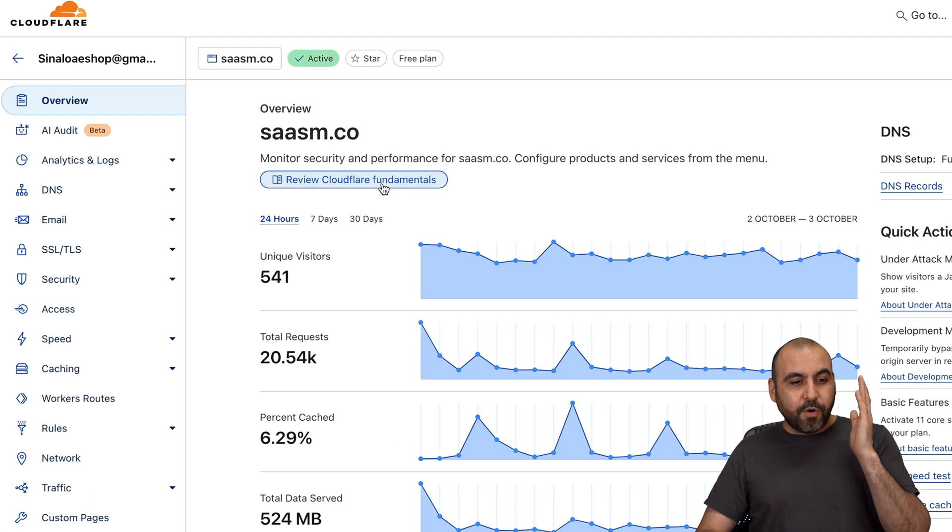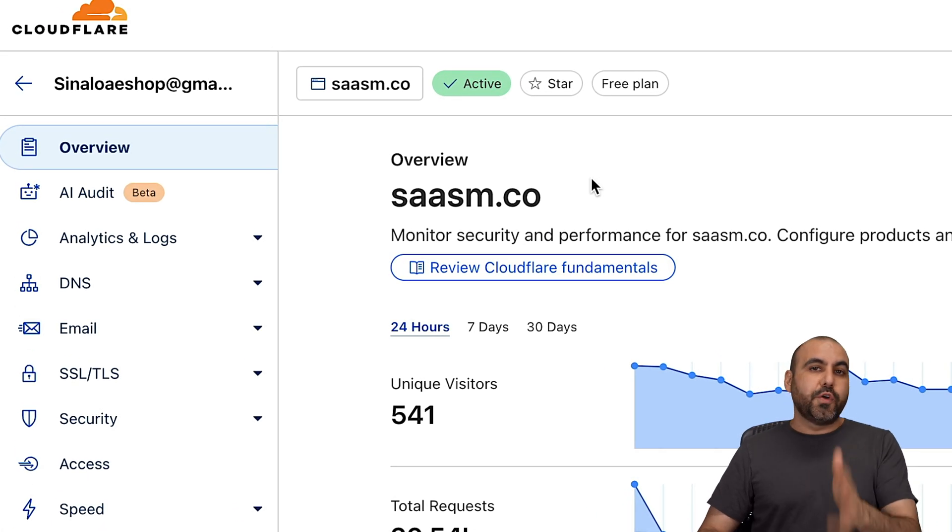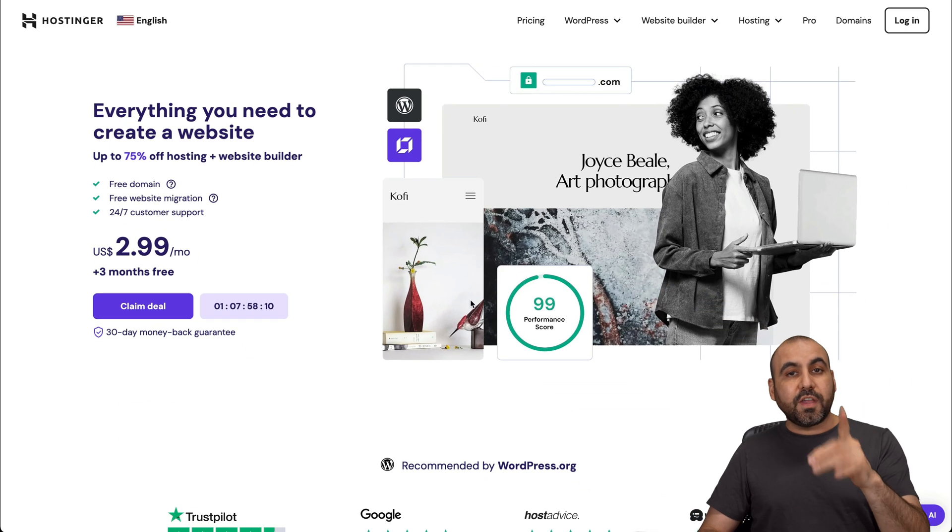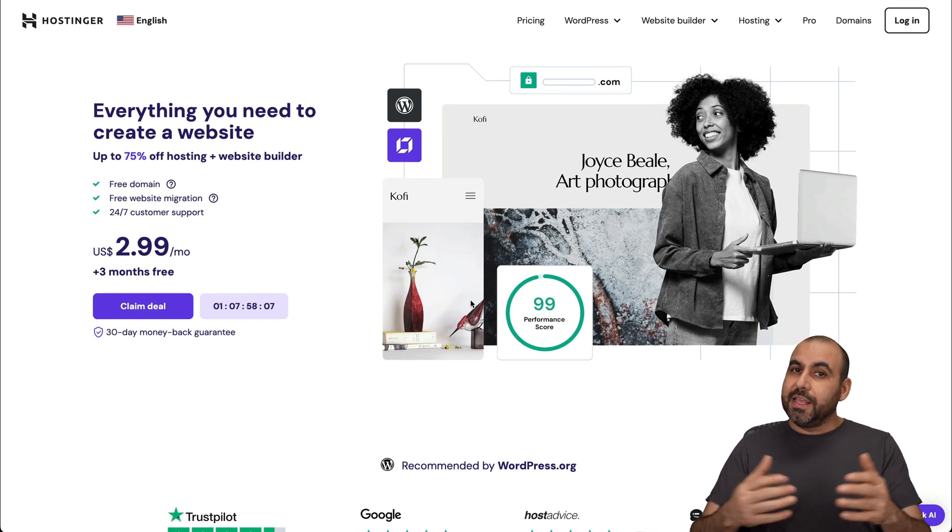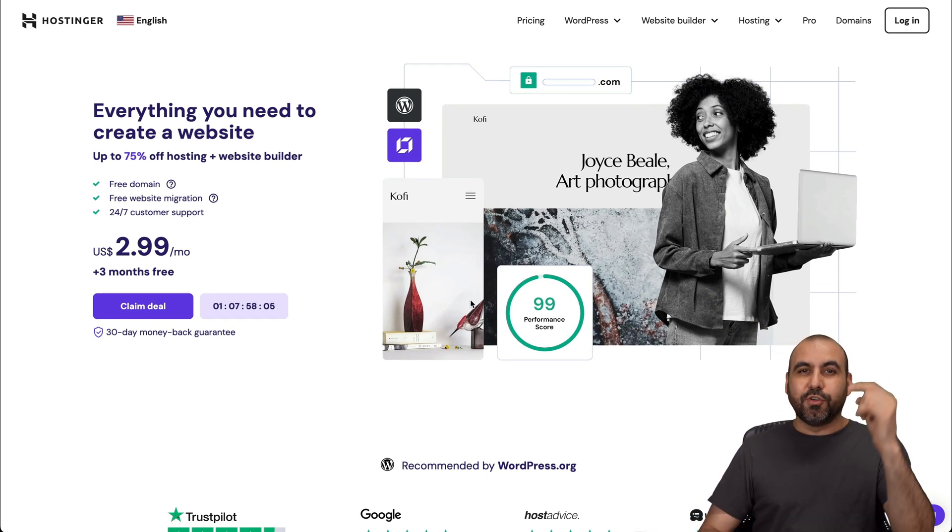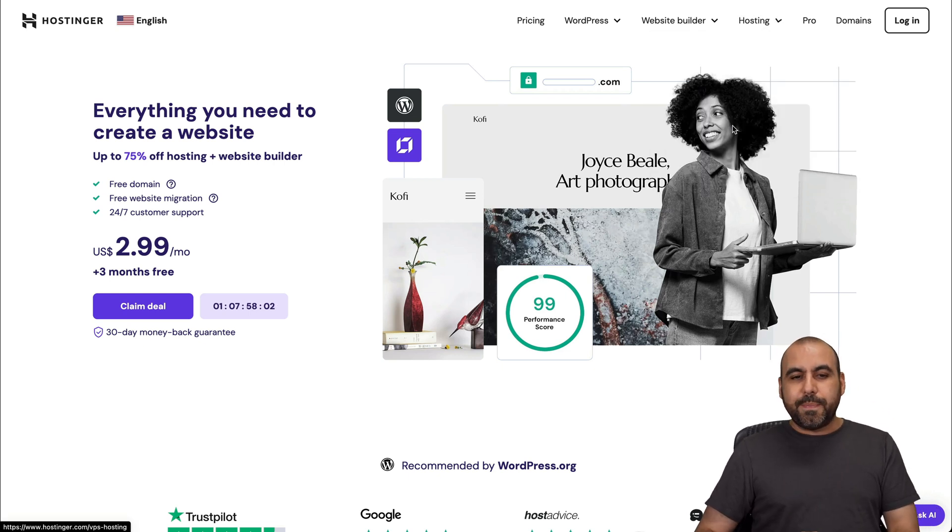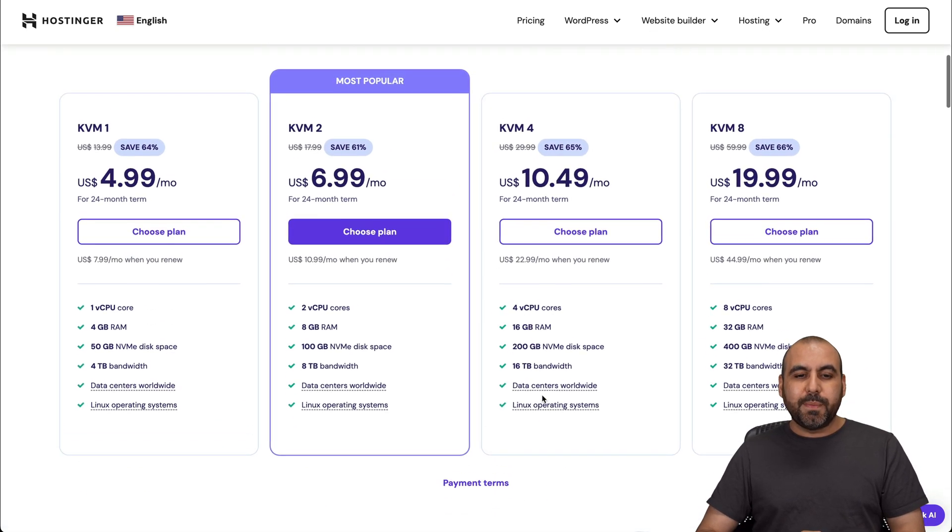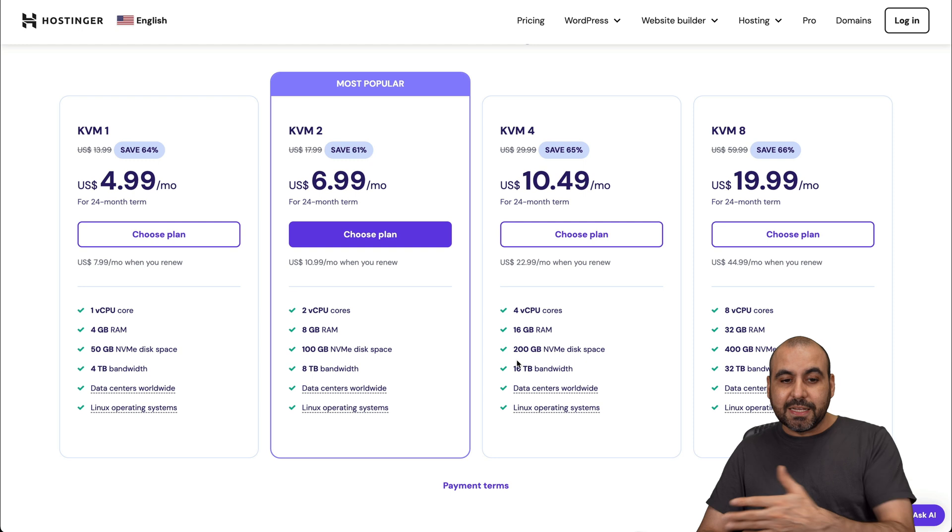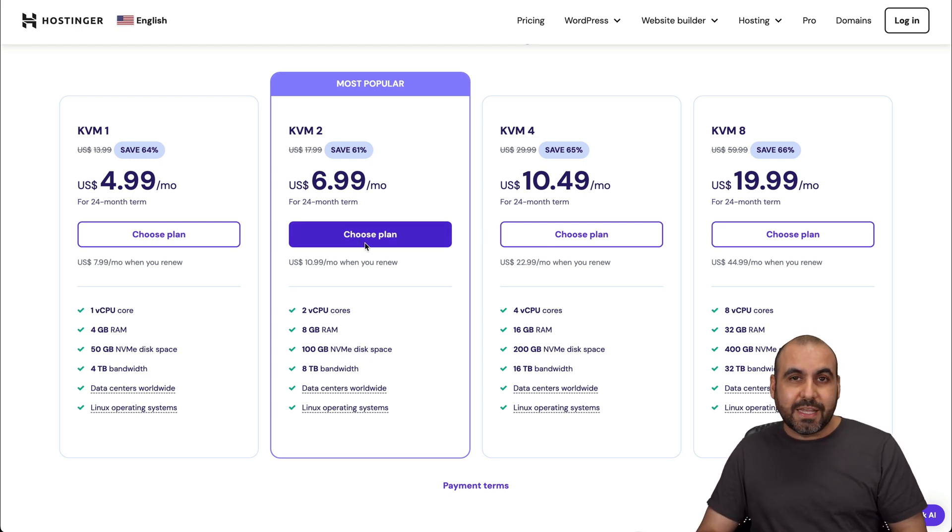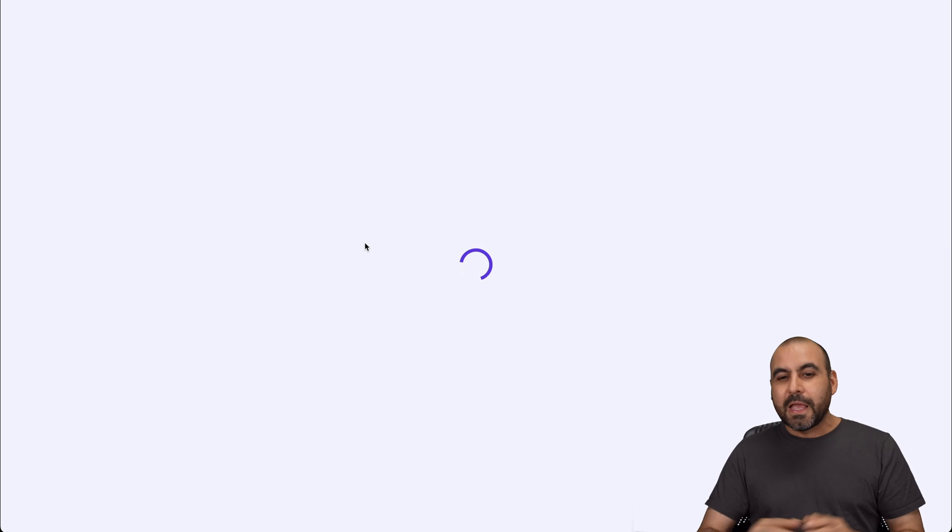Before we jump into the AI Audit feature, let me show you the sponsor for this video, which is Hostinger. If you're looking for a hosting plan for VPS or shared hosting, this is a great option. Jump over to the link in the description, go to hosting and VPS hosting, and you'll find their VPS plans. Let me show you the most popular one because I want to show you how to apply an extra discount coupon code that's going to reduce the price even more.